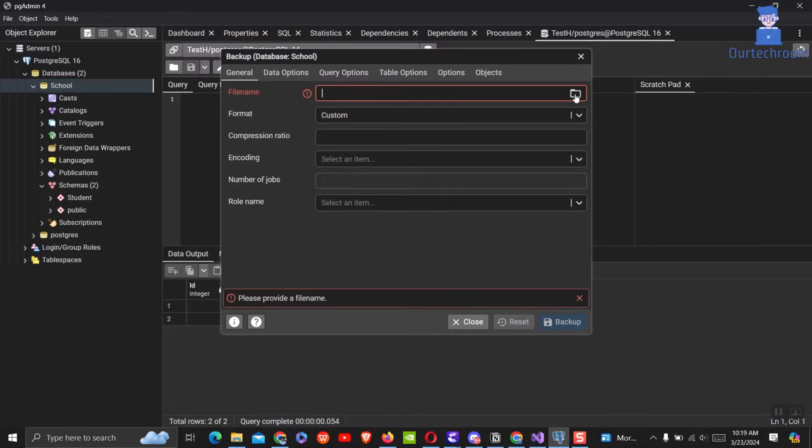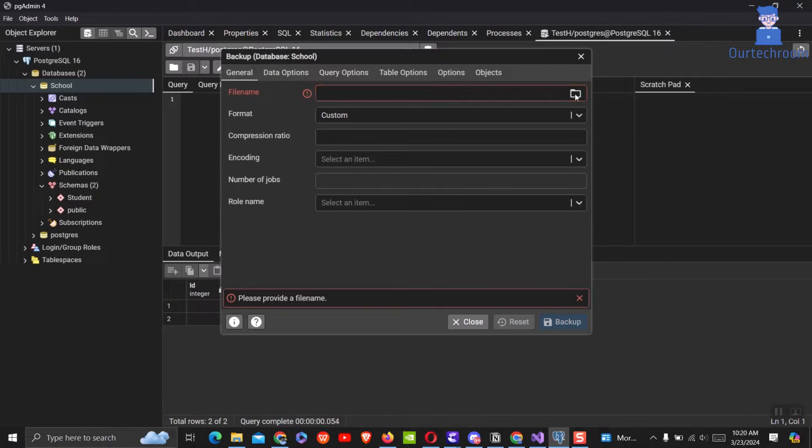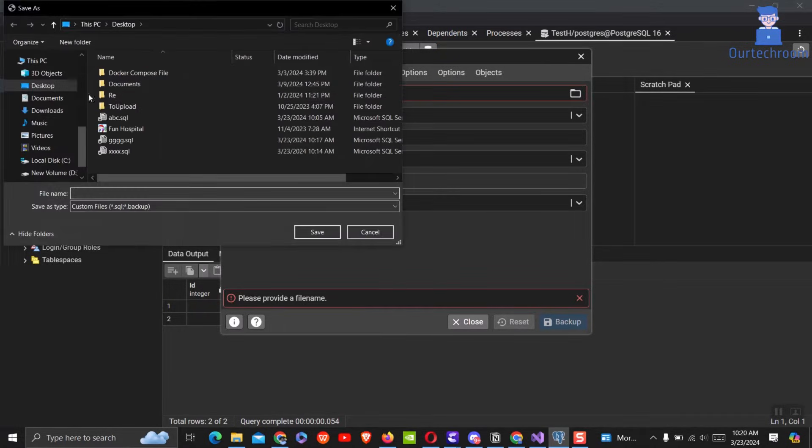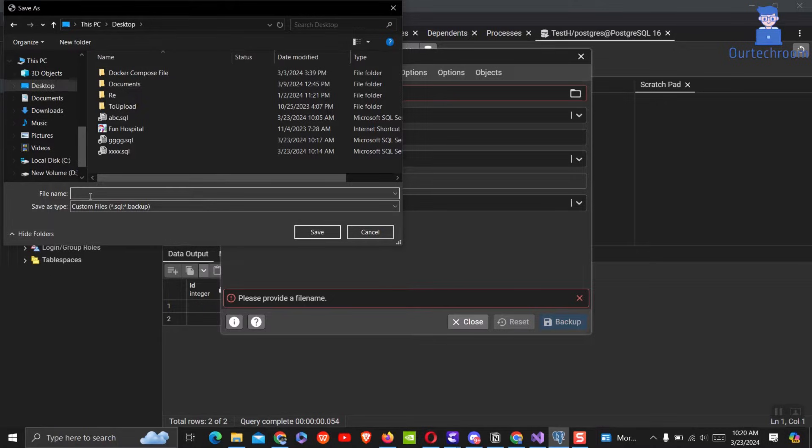Click the browse button and choose a location to export the file. Then under file name, give the relevant name that ends with .sql and click on the save button.